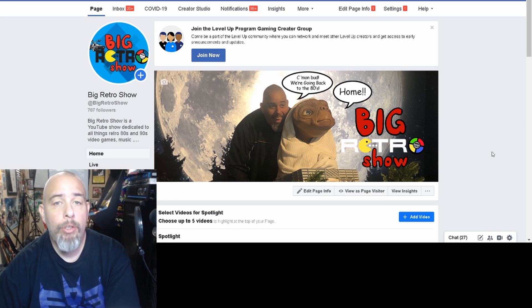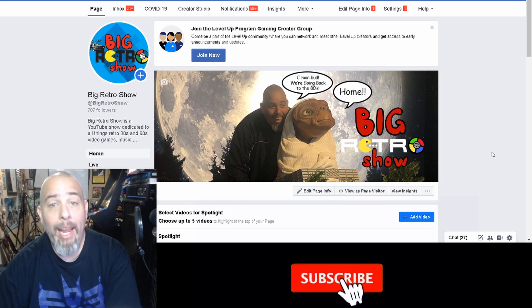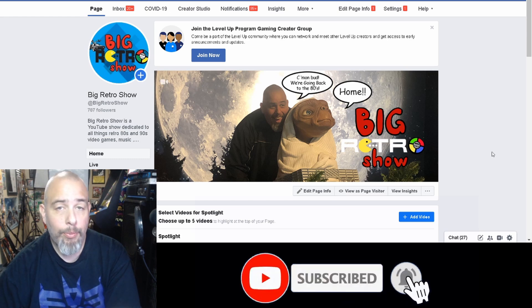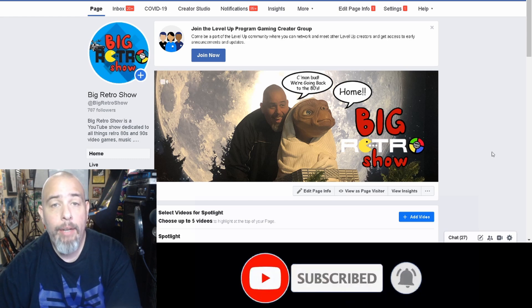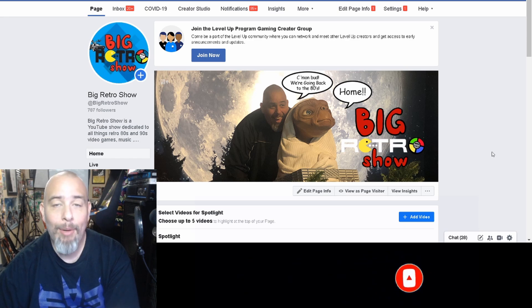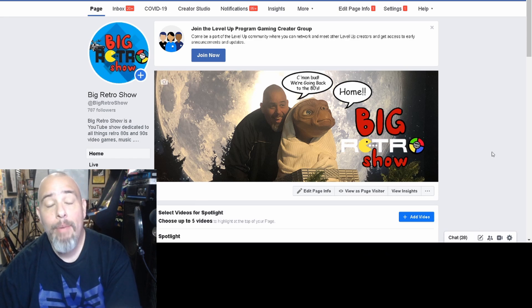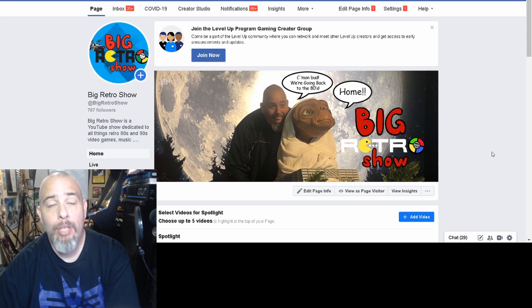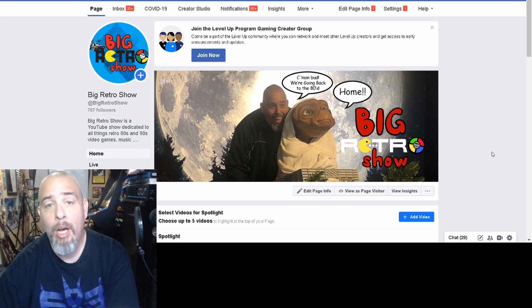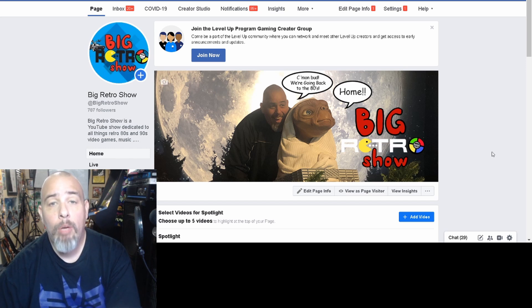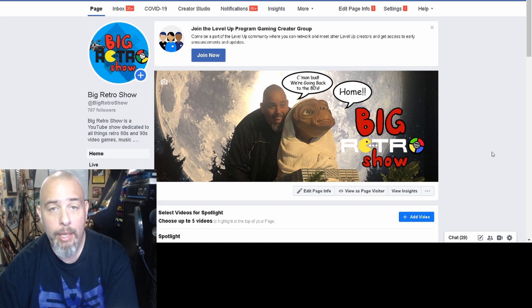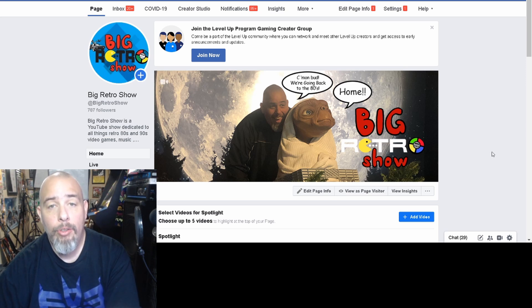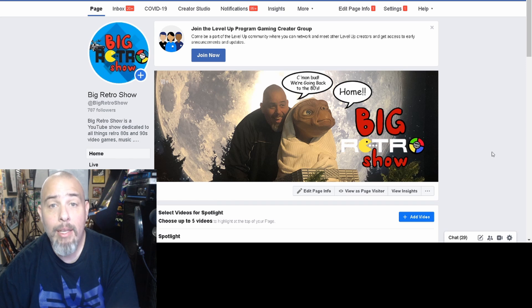So what you need first of all is a Canon camera. The second thing you need is a Canon webcam utility which I will post a link to this program down in the description. Be advised it is a beta version and does not work with every single model of the Canon EOS cameras. And the third thing you need is the Canon EOS utility.